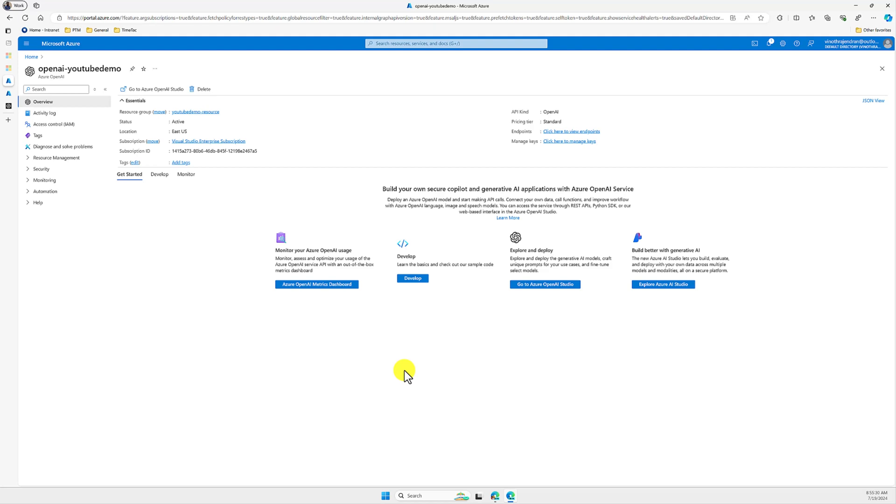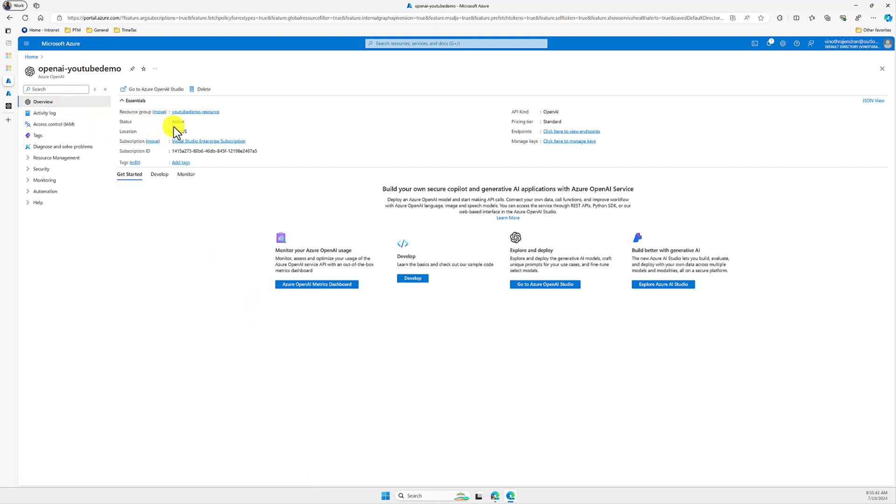Make sure this model will support only two regions at the moment: one for West US 3 and another one for East US. So make sure you created your resource based on these two locations only.